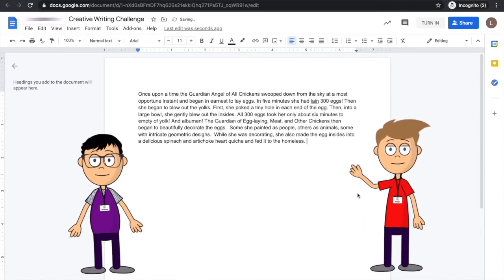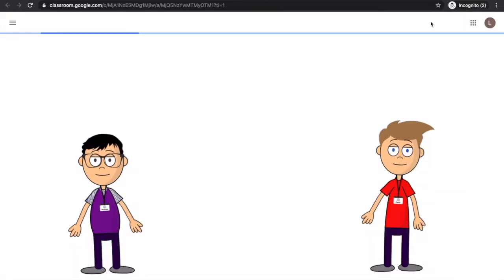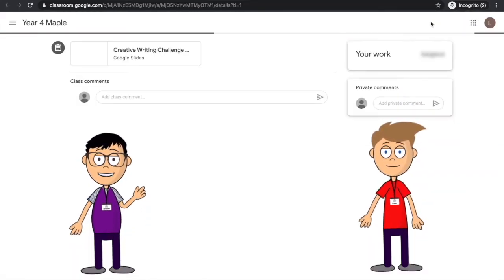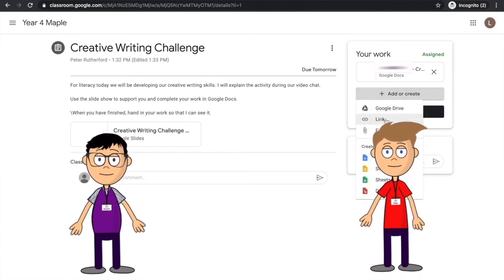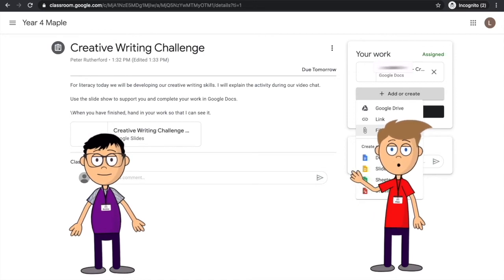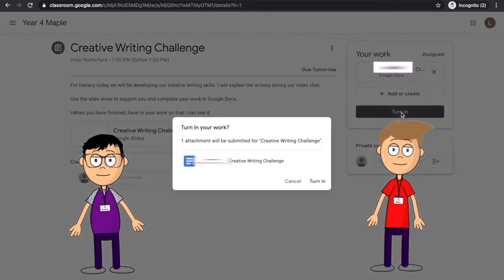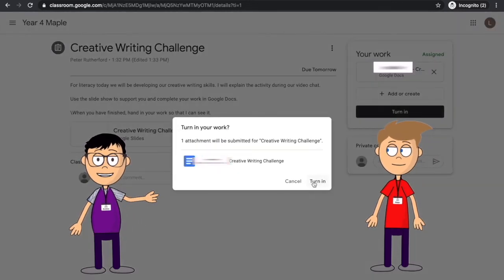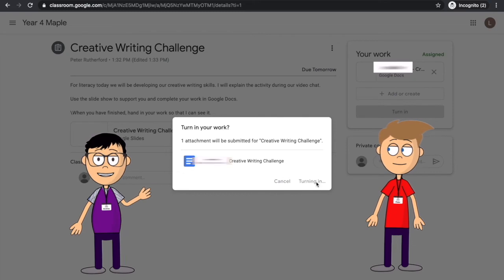When your work is finished, you can hand it in to the teacher. If you have completed your work on paper, you can also attach a photo of your work before you hand it in. When you've handed your work in, your teacher will be able to see it and to give you feedback about what you've done. If you have any questions about your work, you can ask the teacher in the comments below the activity.